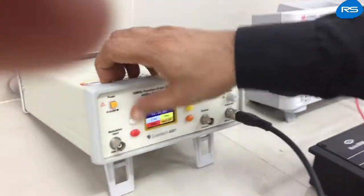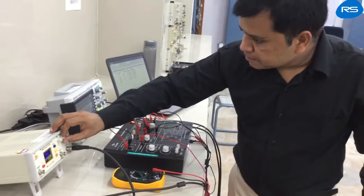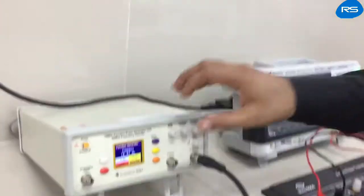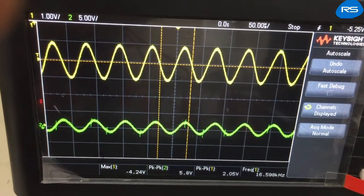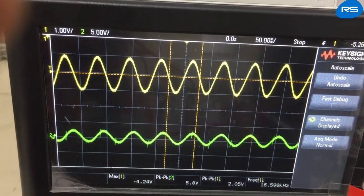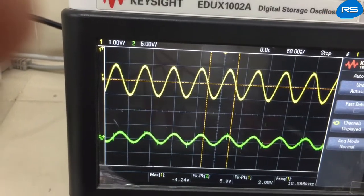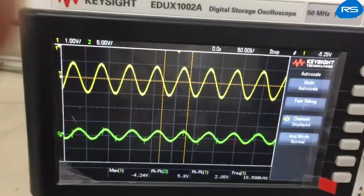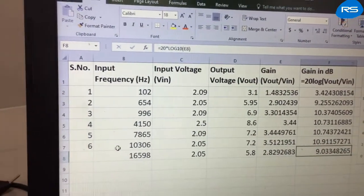Further increasing the input frequency to 16.5998 kHz, the input is 2.05 volts and the output is 5.8 volts. The gain is 9.33 dB — we can see the gain beginning to decrease.